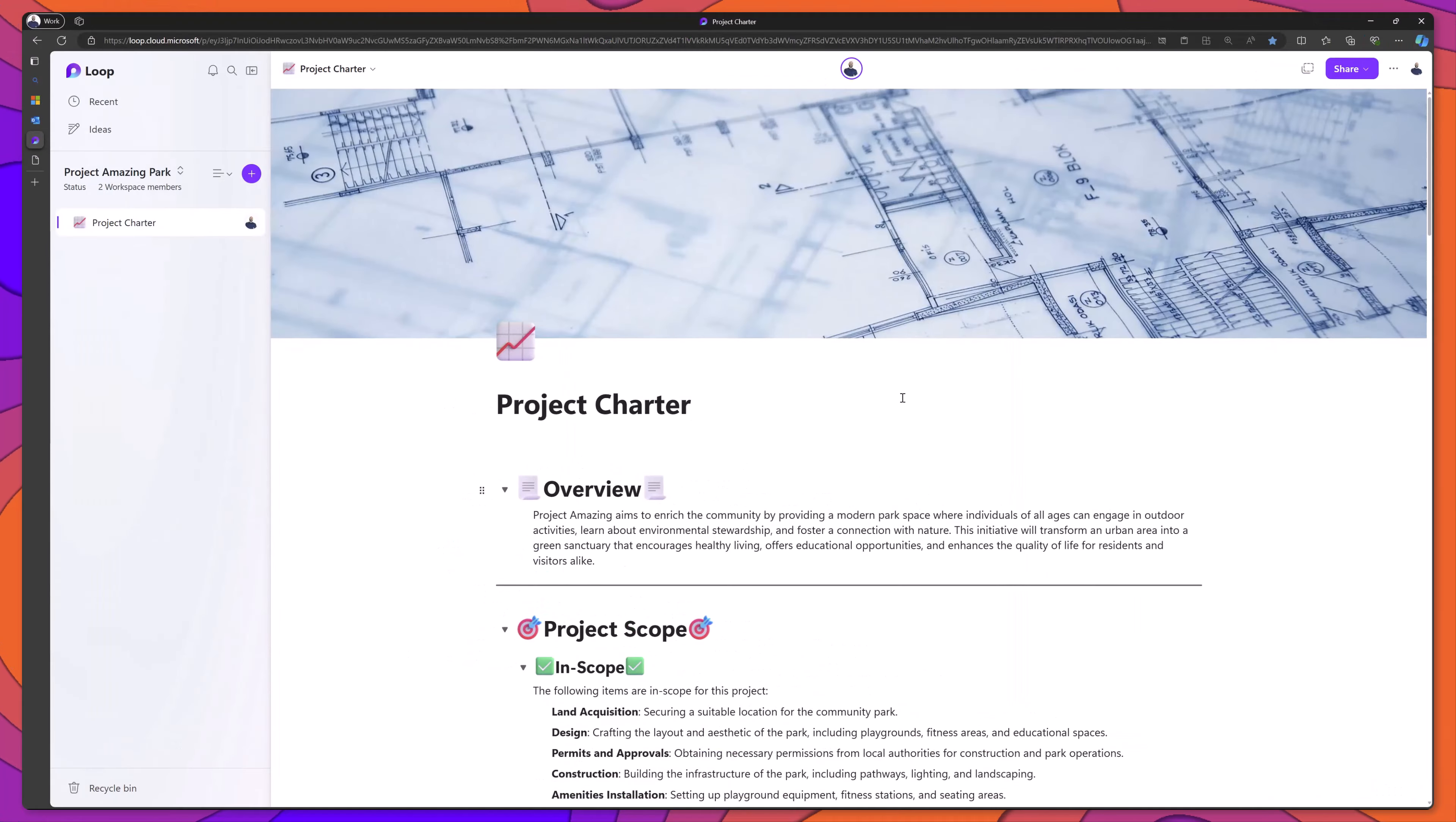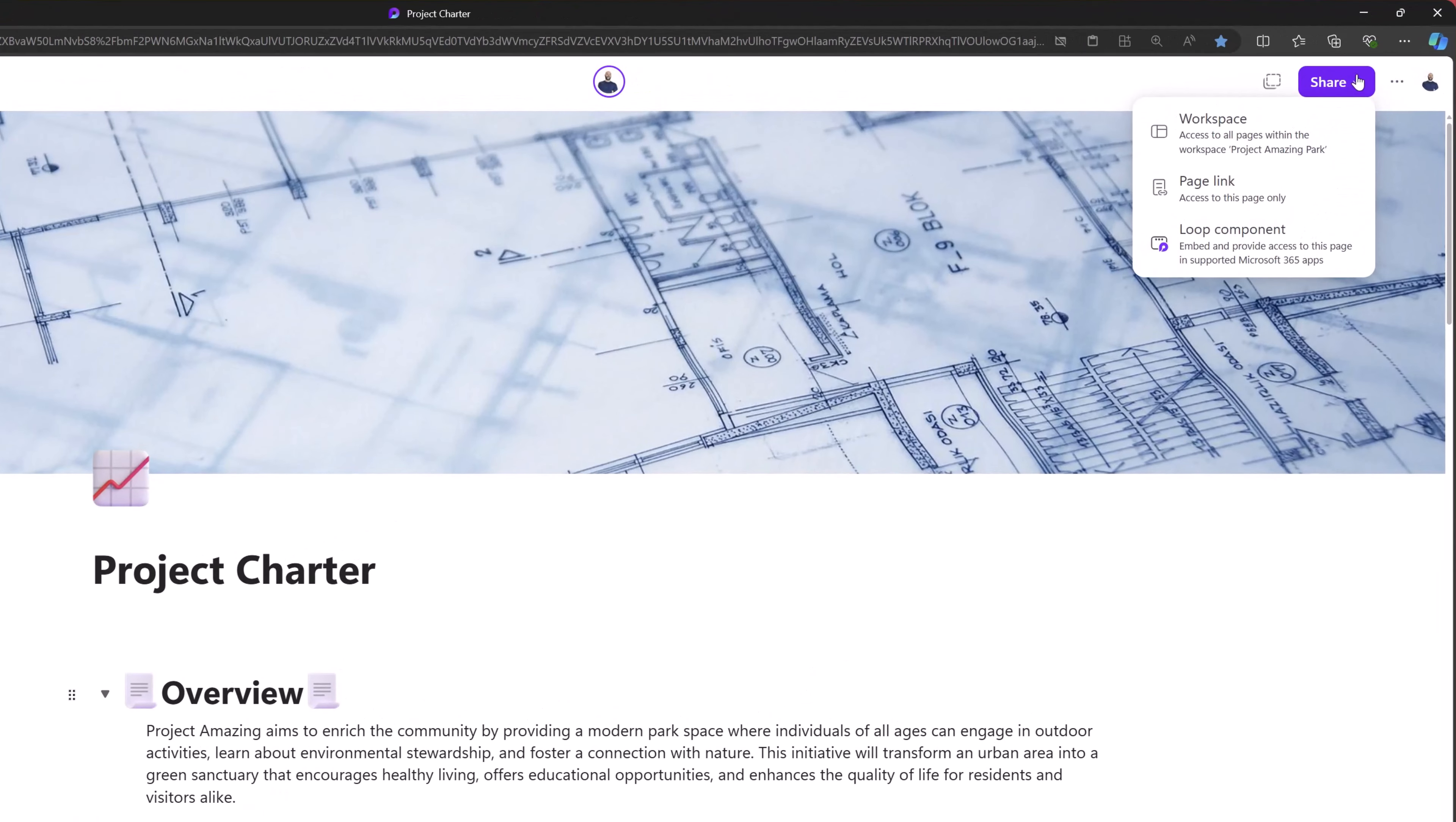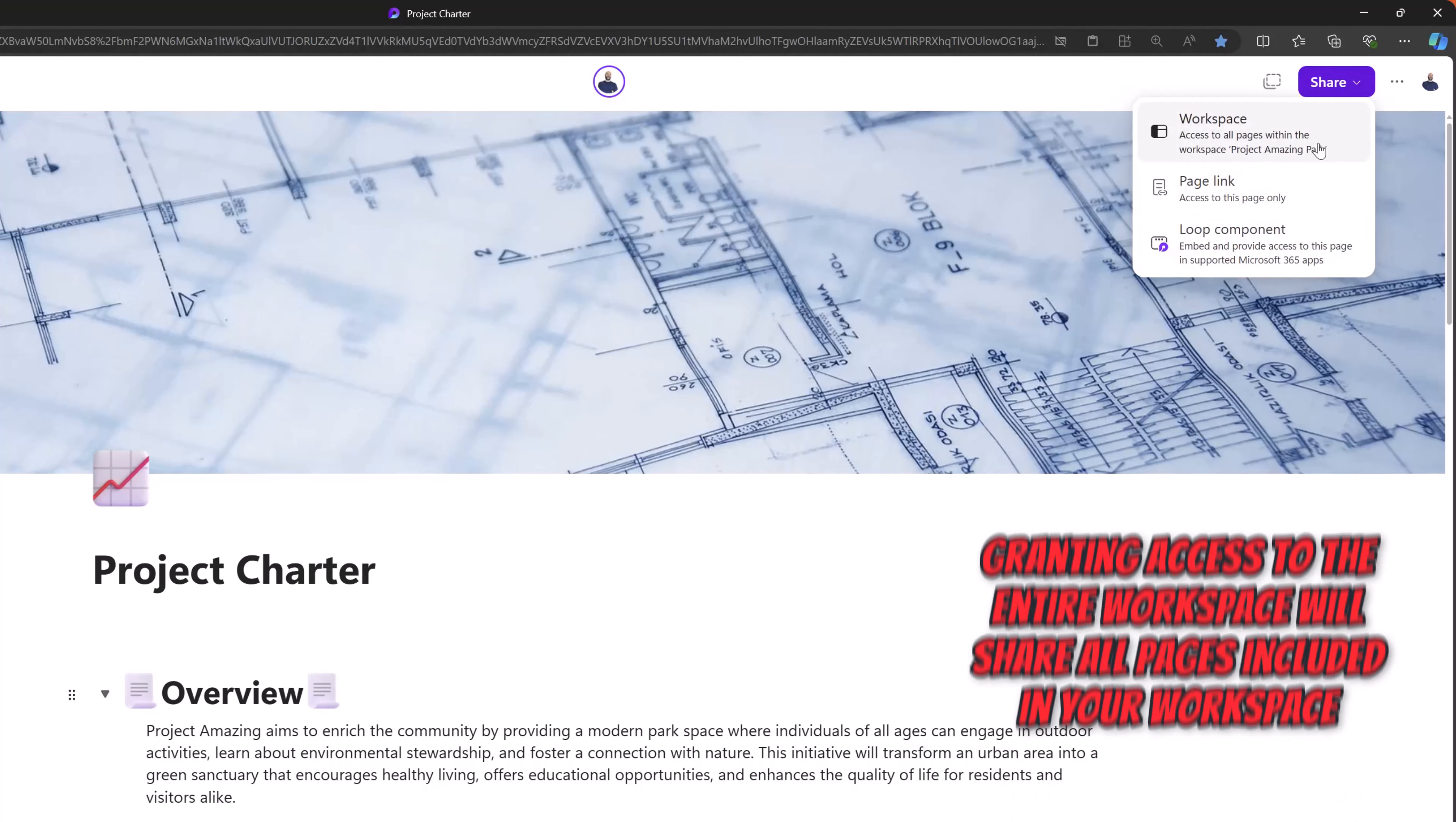Now in order to share content in loop, what you want to do is click on the share button. And you'll notice here that you have a few different options. First, you can choose to grant users access to the entire workspace.